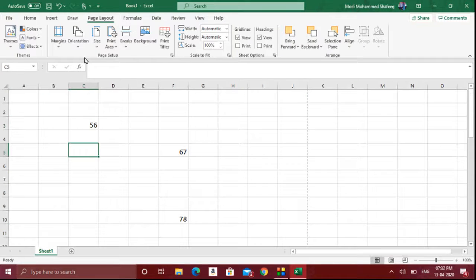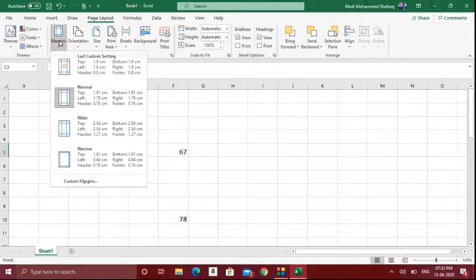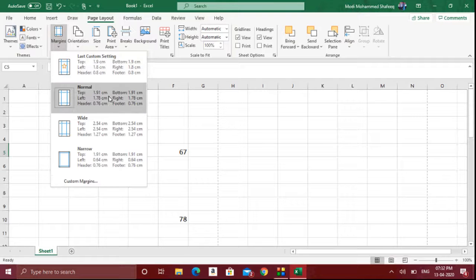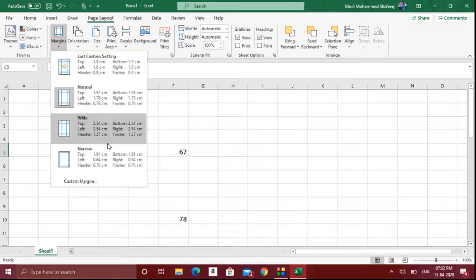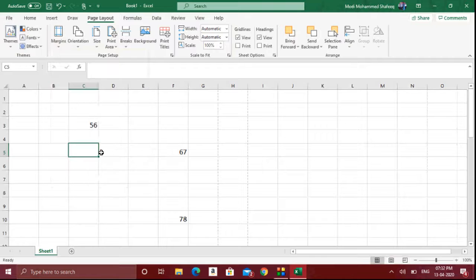It depends on what type you want. Then there is an important feature — margins. By default the normal margin will be there. In case you want to narrow it down, meaning reduce the left and right margin or top and bottom margin, you have to select the narrow option.